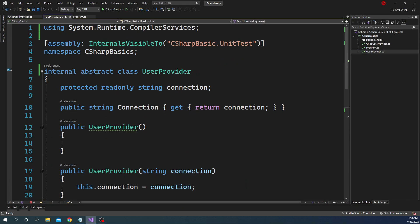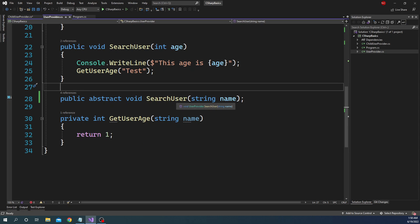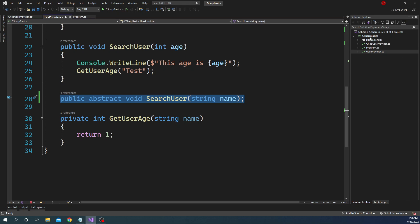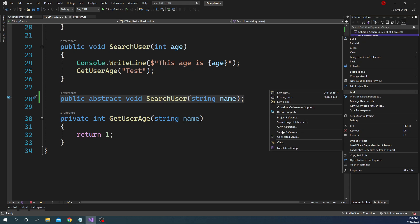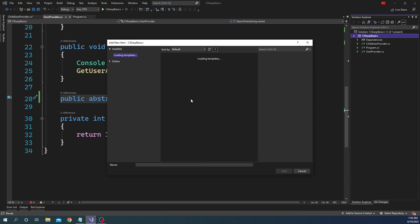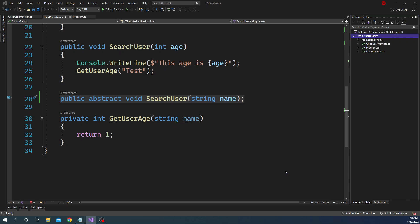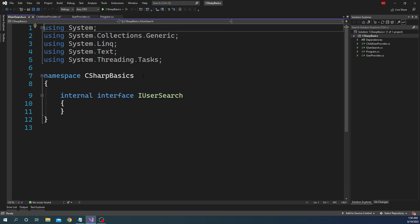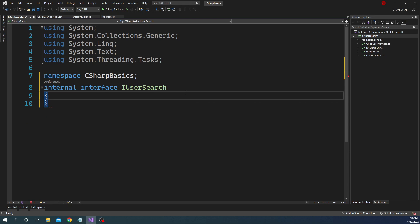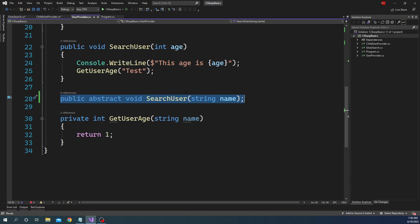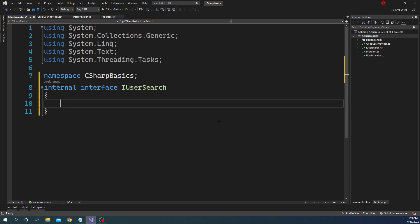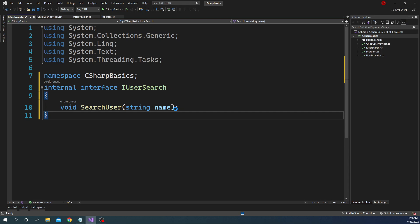Instead of the base UserProvider having the search implementation, let's create a new interface. We'll call it IUserSearch, and this interface will have just one method: SearchUser. In the interface definition you remove the public and abstract keywords, so now this interface has only one method, SearchUser.